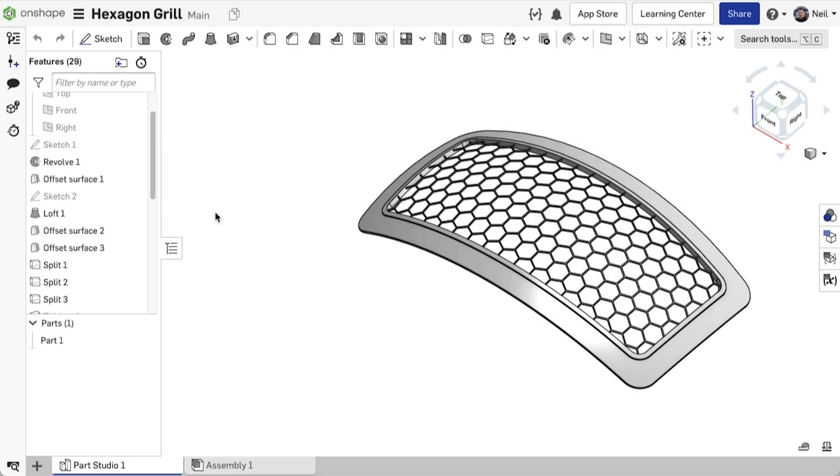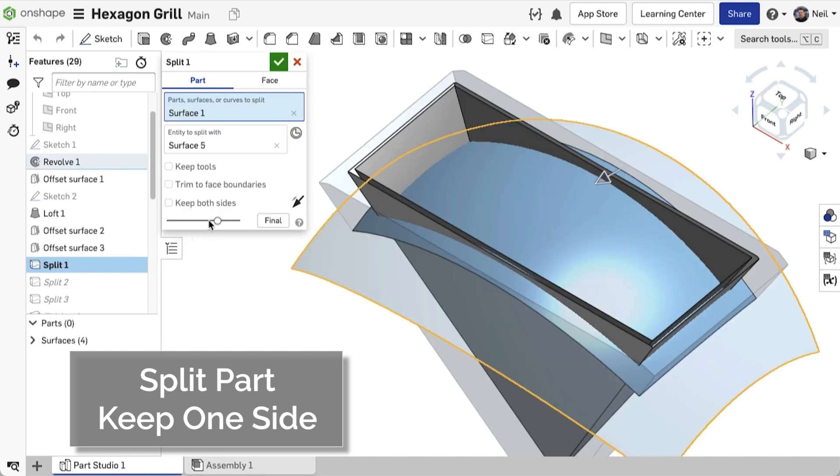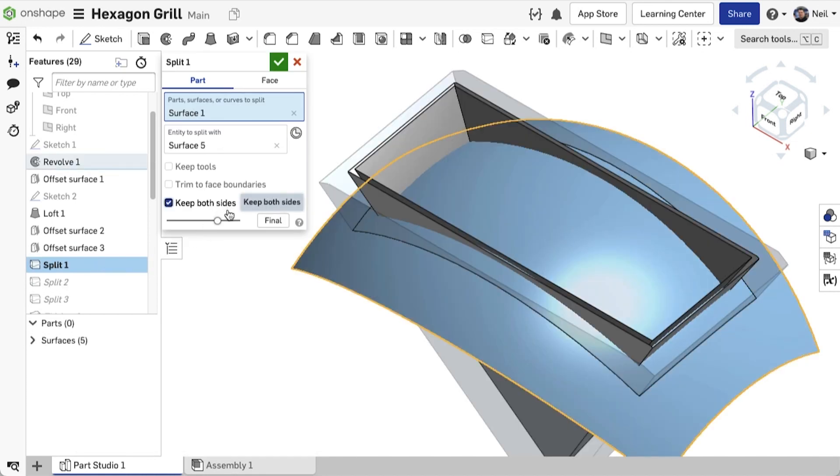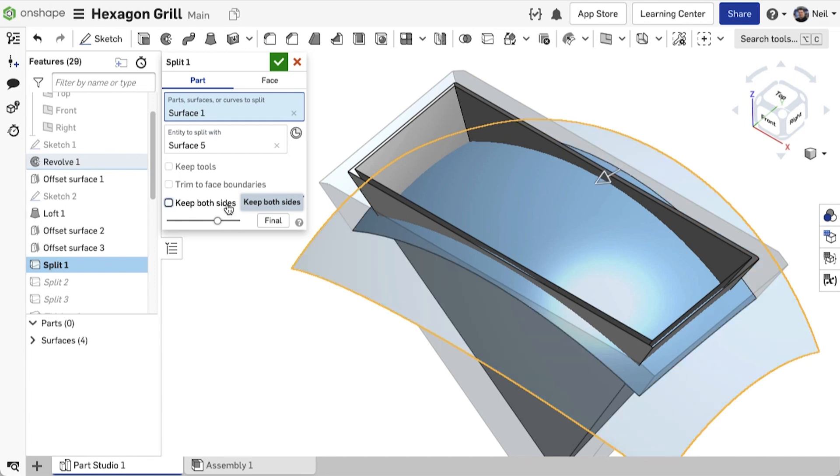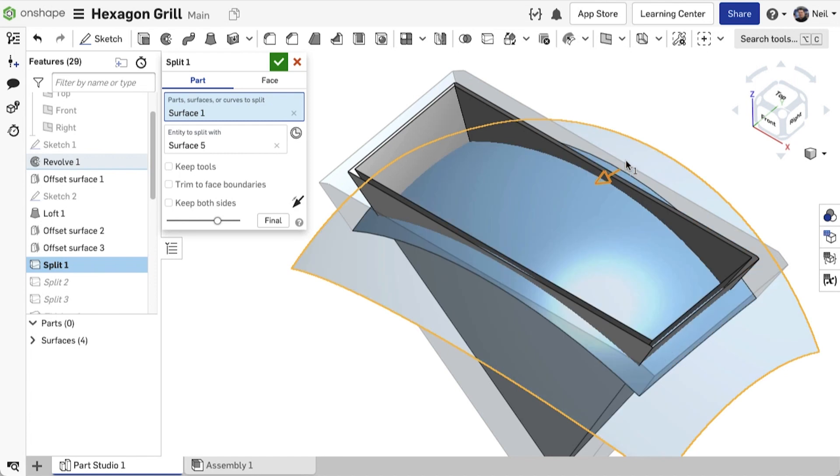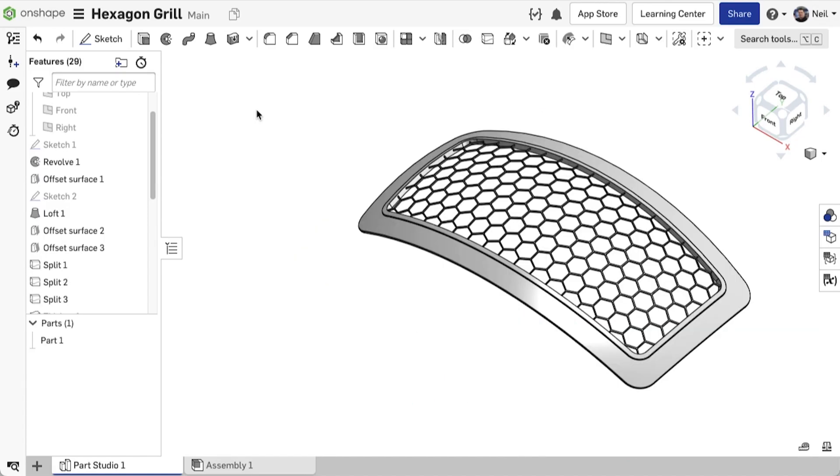OnShape continues to enhance existing features to streamline the modeling workflow. The split part feature now gives you the option to keep both sides of the split, which is the default as before, or choose which side to keep. This reduces the amount of clutter in your models, so there's no need to use a delete part feature and it helps to convey your design intent.